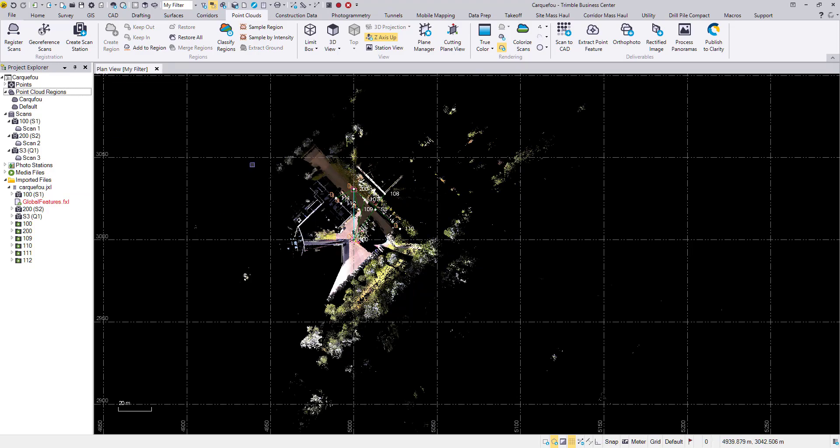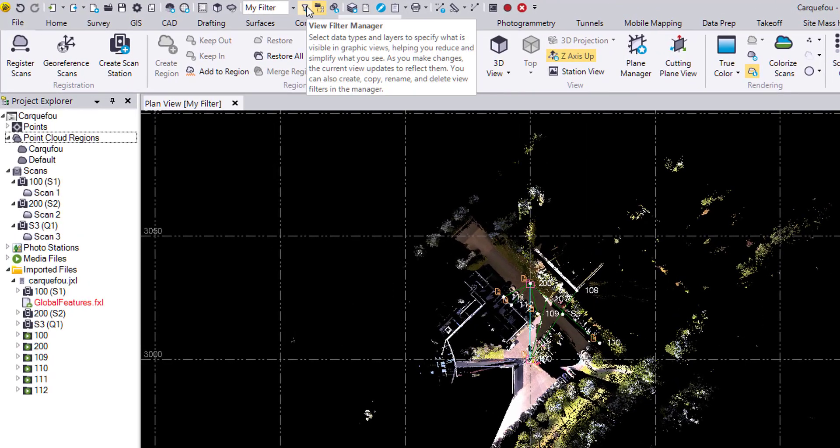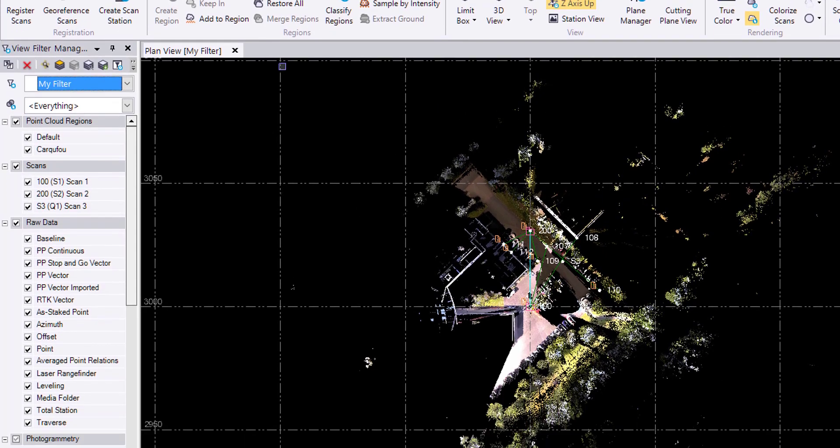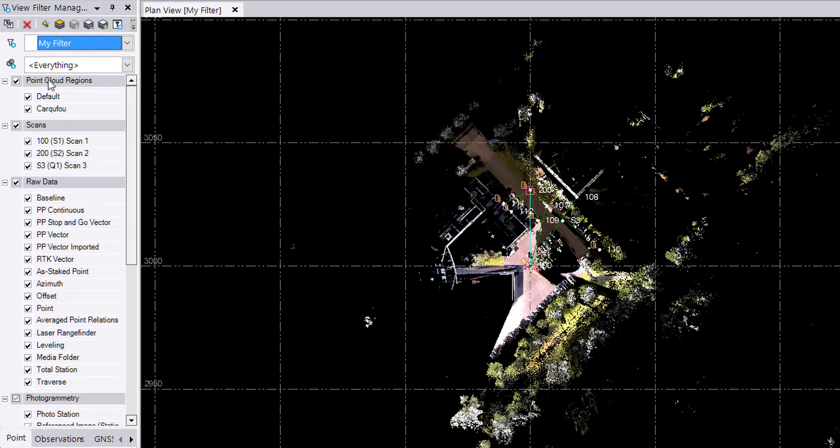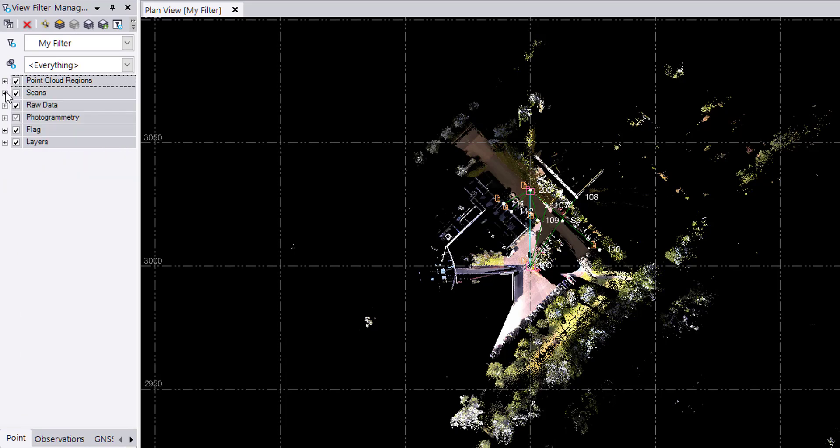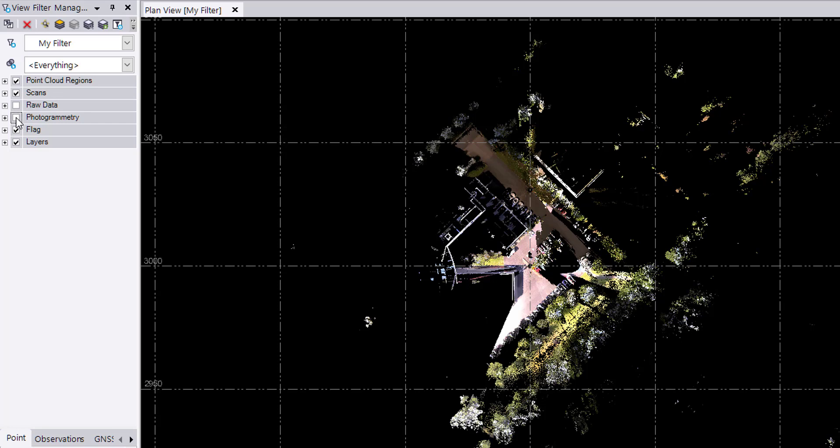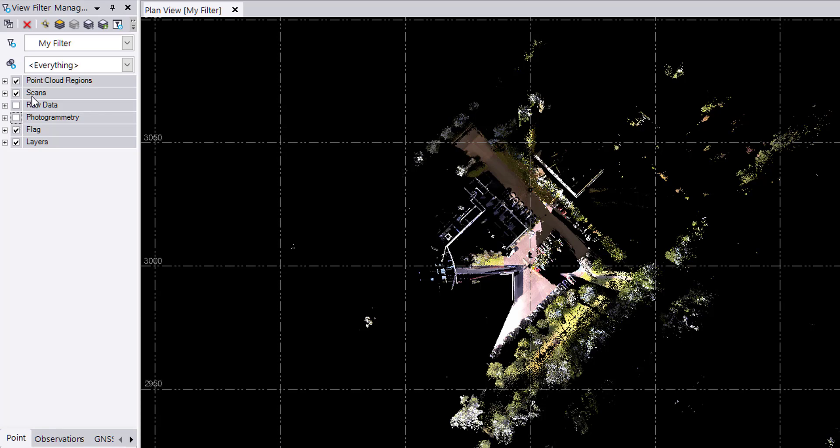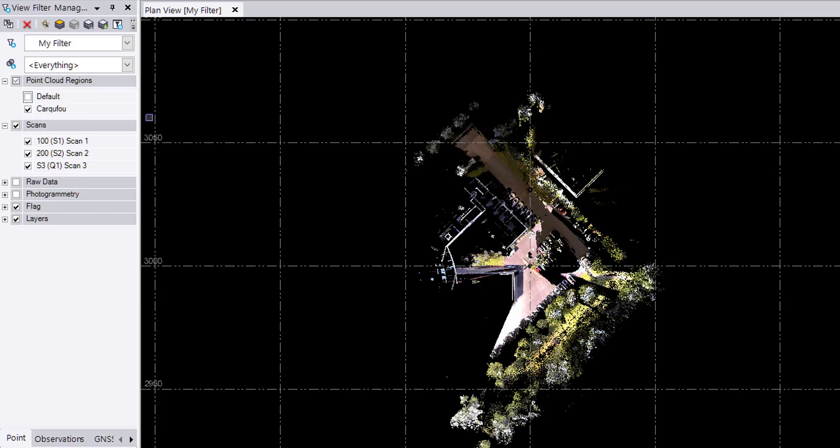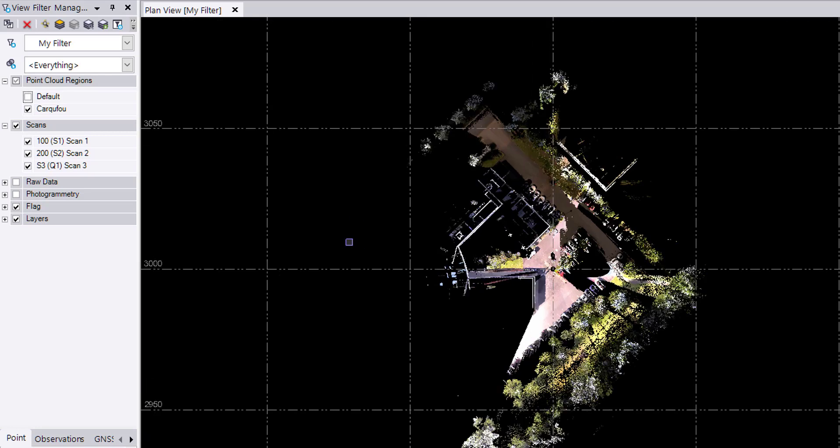I'm going to get my view filter manager which is up here in the quick access toolbar. From here I'm going to hold shift click on the collapse box to close all my regions at once. I'll turn off my raw data as well as my photogrammetry that hides the image outlines captured by the SX10 total station. I'm going to expand my point cloud regions, turn off my default and that will have just the area of the point cloud that I'm concerned with.